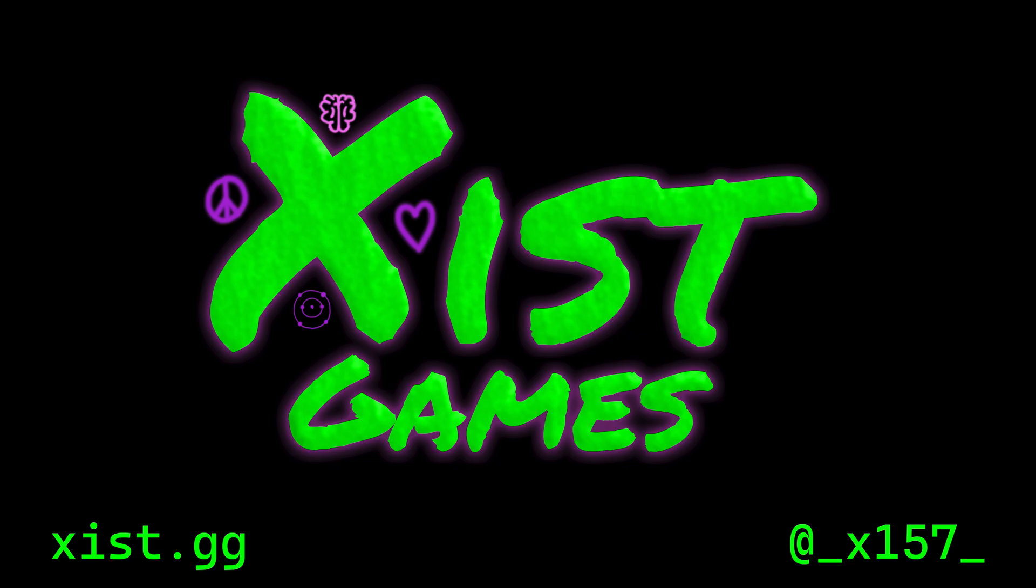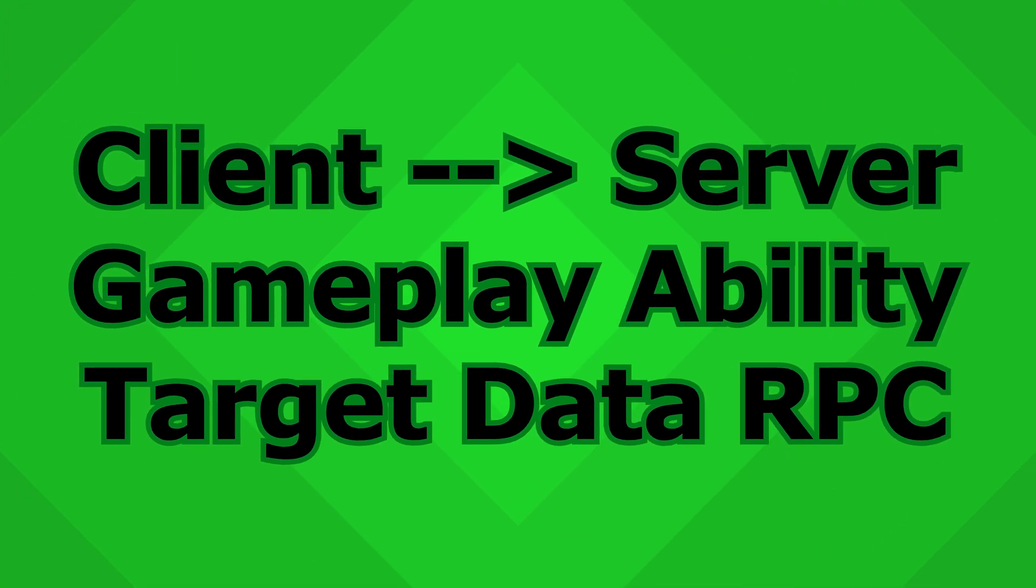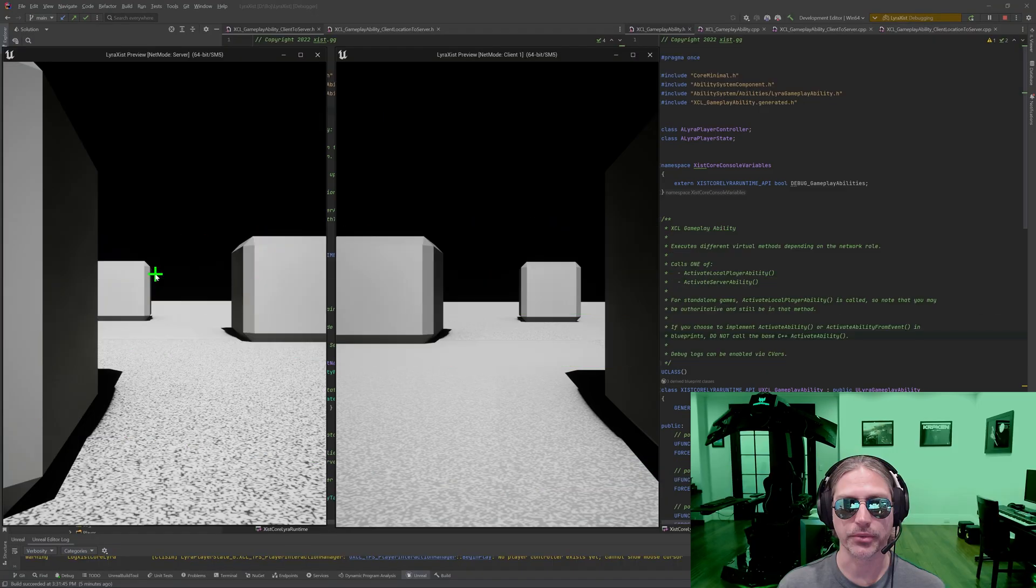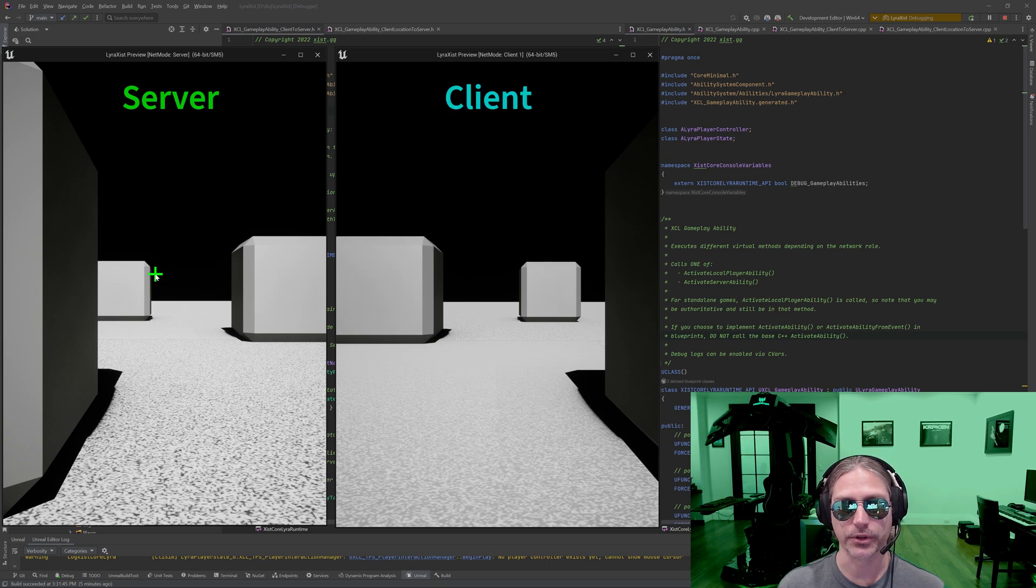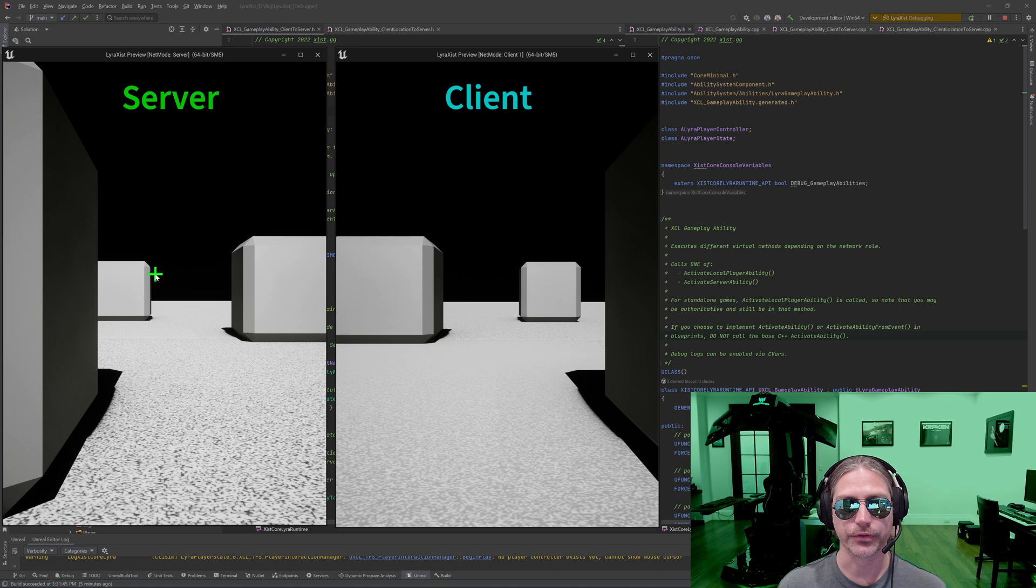Yo, this is Zyst. Today we're going to follow up on the Gameplay Ability System. In particular we're going to talk about when a client has access to data that it needs to send to the server for the ability to work. And that's definitely more difficult than either just a client or just a server ability.